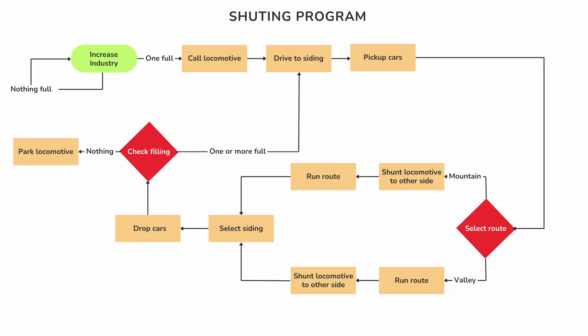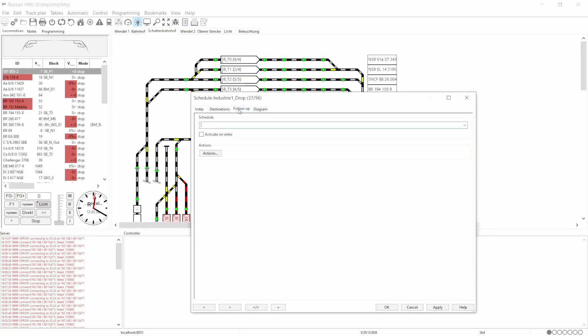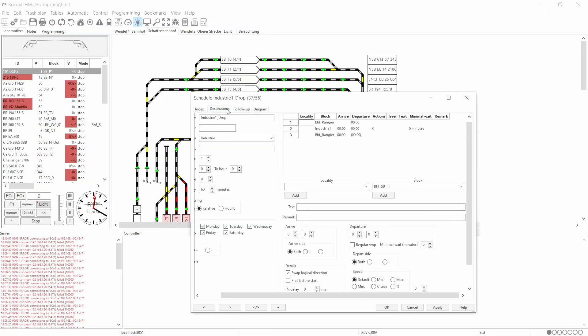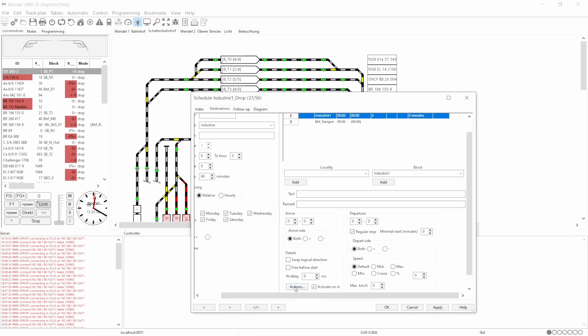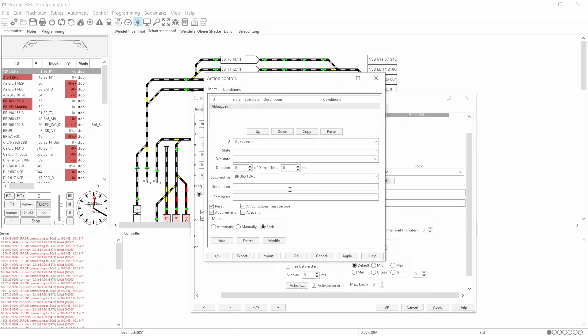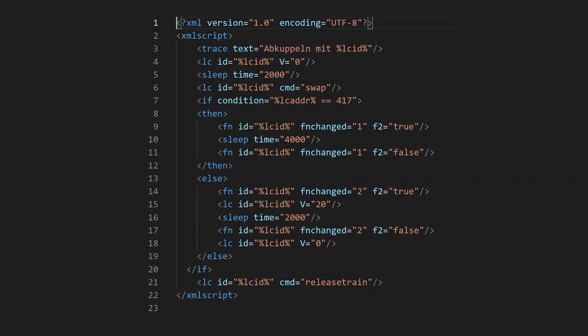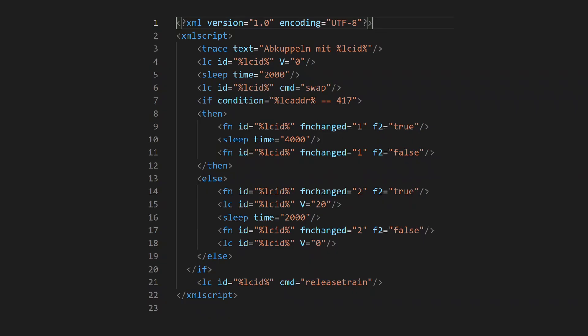The first thing we implement is the routines for picking up and dropping off the cars. We create a timetable from the starting block to the siding and back. We now need a script to drop the car which we trigger when the train is in the block. The script does the following: